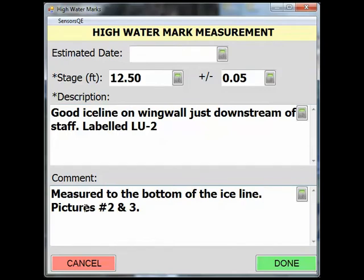Sometimes during the winter, ice can freeze on the wing wall, giving you a very solid line of ice on the wing wall. Here it is just downstream of the staff — it was labeled LU2. Make sure when determining the elevation that you measure to the bottom of the ice line. It's always a good idea to take pictures of your high water marks while in the field. Once you have completed your inspections, simply click on the Done button.